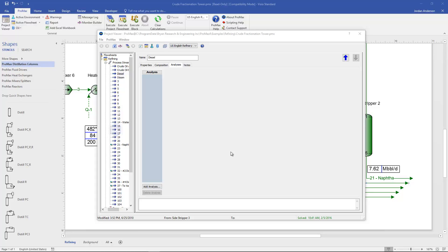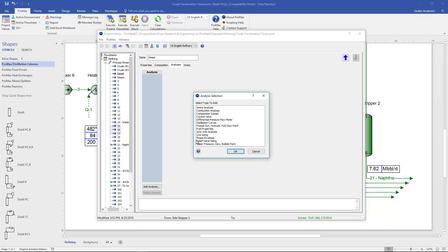The fuel property analysis can be performed for any stream under the analysis tab by going to add analysis and choosing the fuel properties analysis.